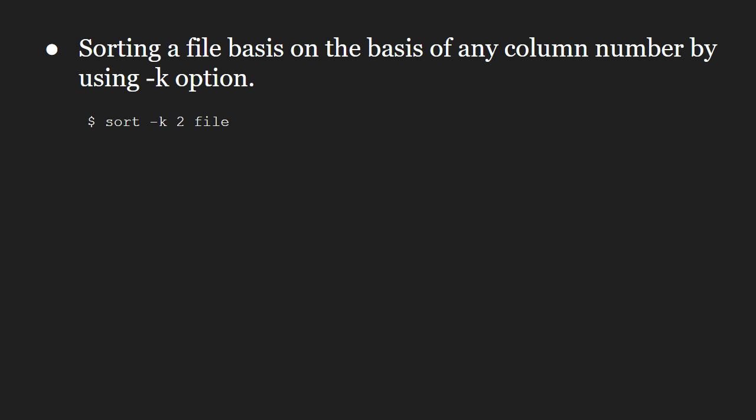Use the -k option to sort on a certain column. For example, use -k space 2 to sort on the second column.